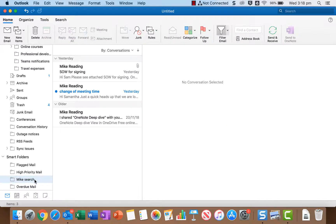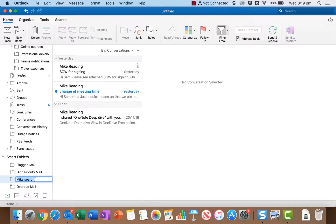Now every time I click on Mike search it'll just run that search with all the emails from Mike and show the results. So I don't have to come up to the search box, I don't have to type in Mike's email address, it's just ready to go. So I think these are really really good, those saved searches.